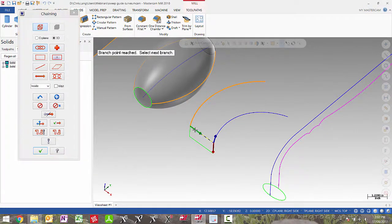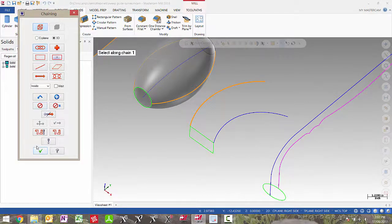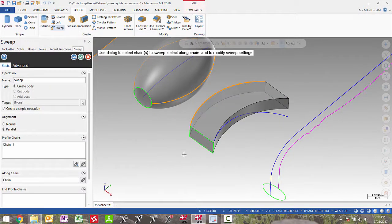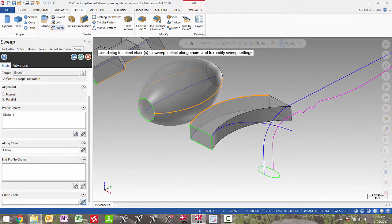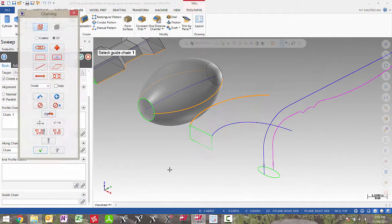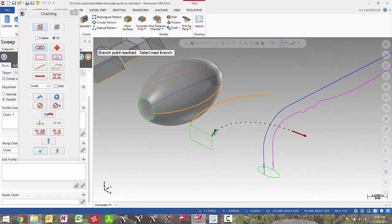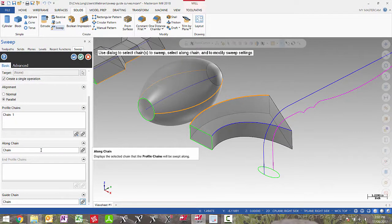In the next case, I will pick my entities and then pick this blue chain as my guide curve. You will see it forces the top profile to sweep along the guide chain, which really changes that shape.